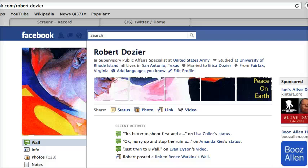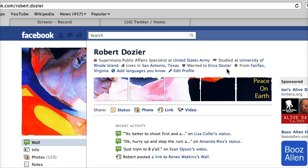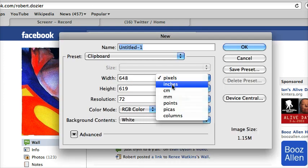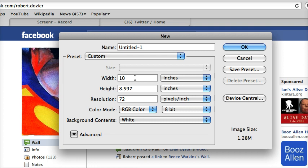Today we're going to create a segmented Facebook profile using Photoshop. This allows you to place a profile image in five segmented images so that when all together they create a nice effect on your Facebook profile. Let's get started — open Photoshop and create a new project.